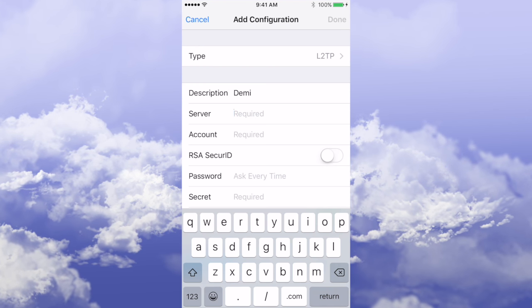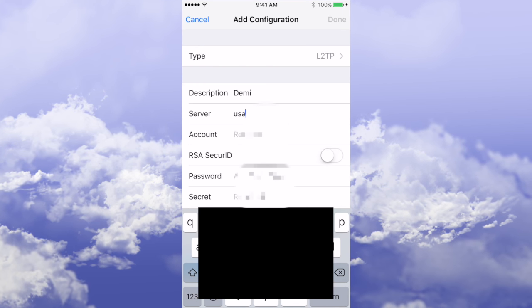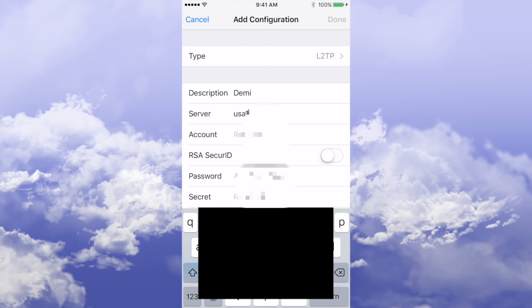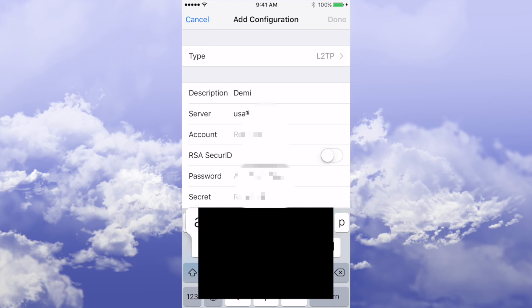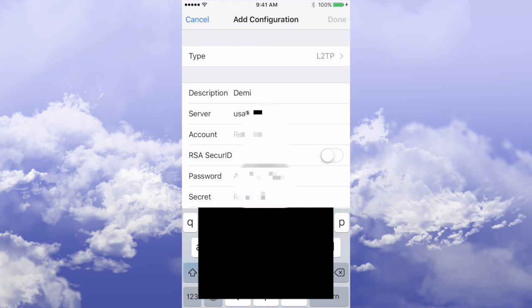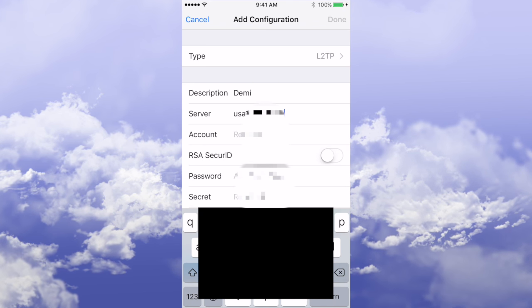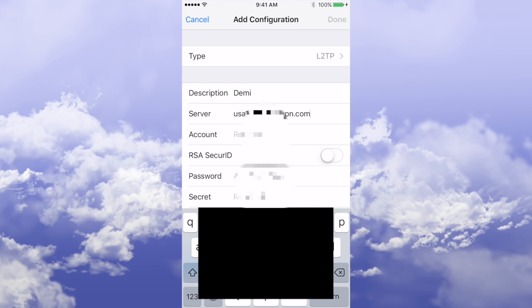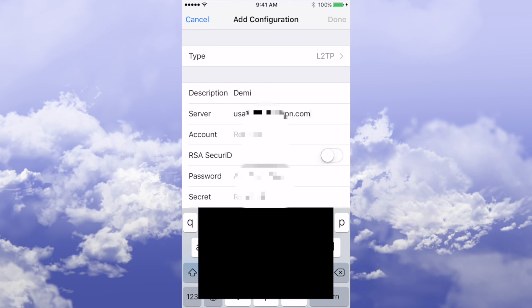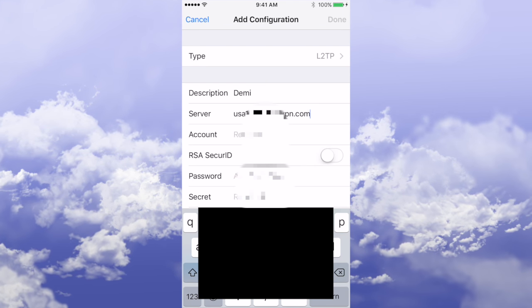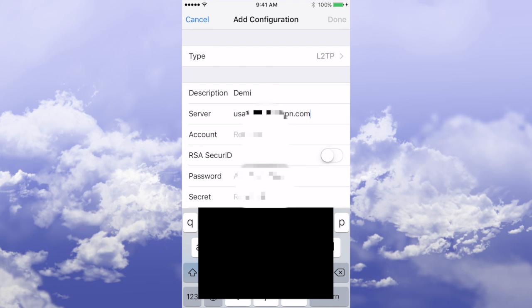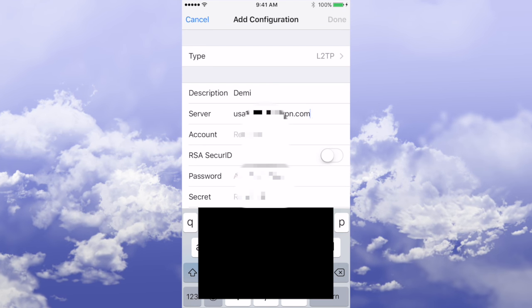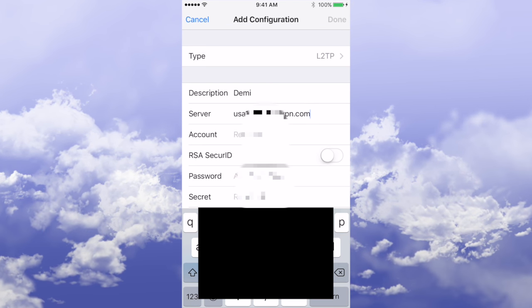So I'm going to hopefully get this one right as I've typed it in a few times. We put the server name in. The server name is going to be whichever server you want to connect to, so US for US Netflix, for example, UK for BBC iPlayer, Australia just for safe browsing.